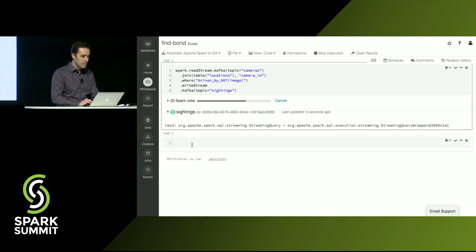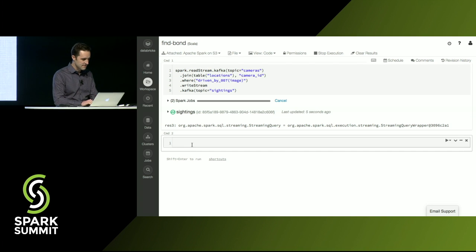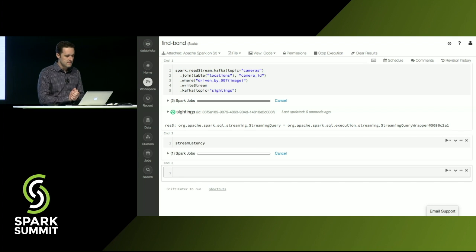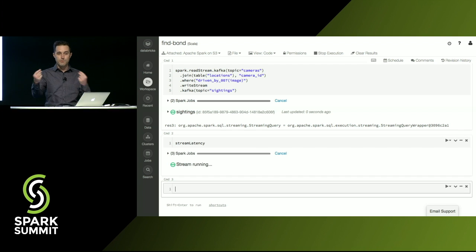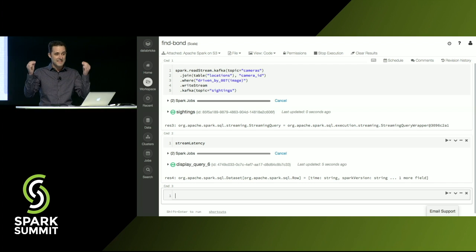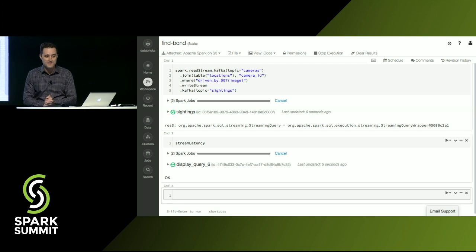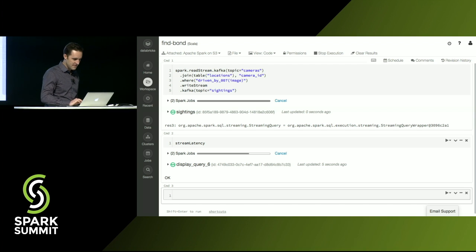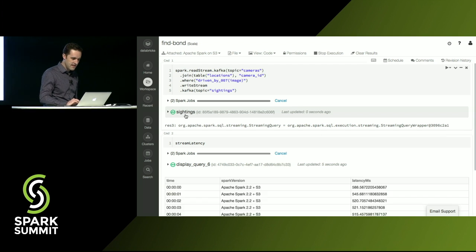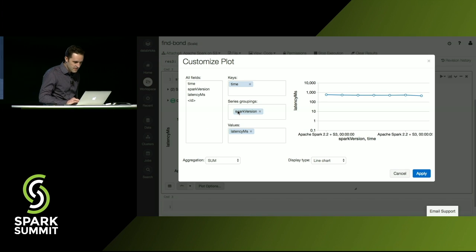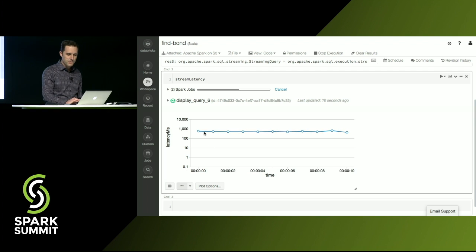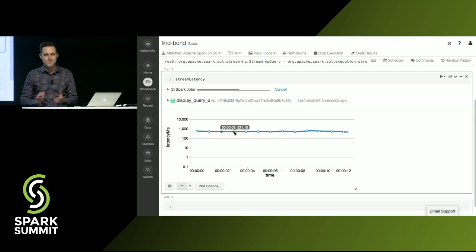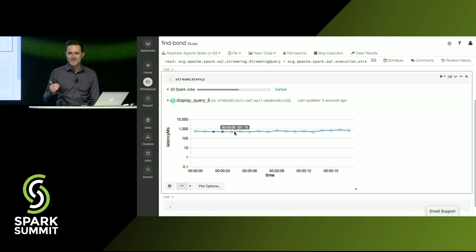But what I really want to see is I want to actually understand the latency. How long is this Spark job taking? So I'm going to run another job, stream latency. So this is another Spark job that's actually connecting to both Kafka topics and looking at the time stamps and subtracting them. So we can get the actual end-to-end latency of the query processing that's going on in Spark. So we'll let this kick off. And bam. So we'll go here. And what we'll see is that it's pretty consistently processing in around 500 milliseconds.